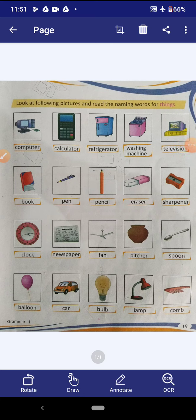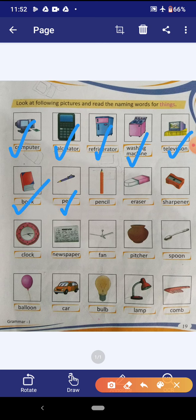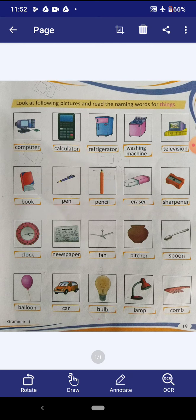Now students, look at page number 19 — here some pictures are given and these are the naming words for things. The first picture is of computer, then calculator, refrigerator, washing machine, television, book, pen, pencil, eraser, sharpener, clock, newspaper, fan, picture, spoon, balloon, car, bulb and lamp. These pictures are the naming words for things.